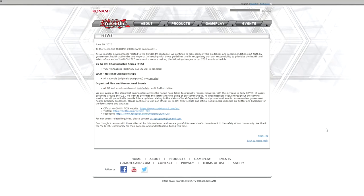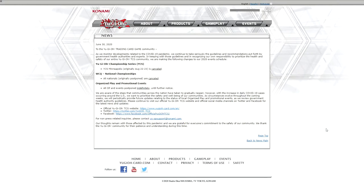And then the big one here is all organized play events, promotional events, postponed indefinitely until further notice. If you want to keep up with us, which is pointless at this point, go to these pages, Twitter and Facebook, where we talk about this toon card versus this toon card, and we don't respond to any of your comments about when we're reopening events.